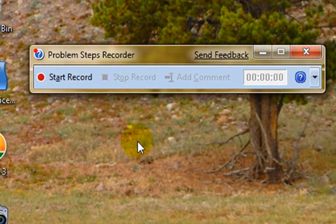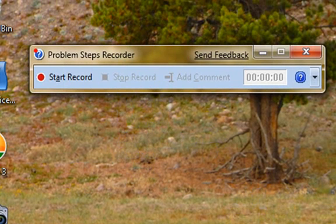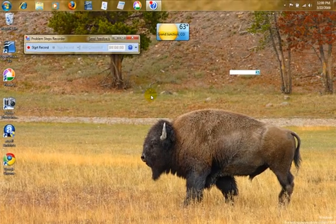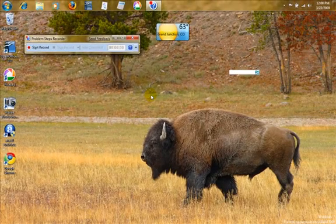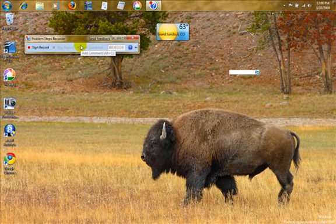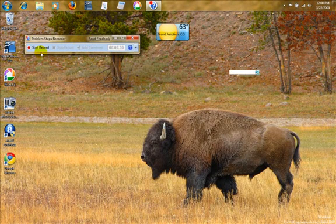If you have a friend or a family member that wants to learn how to change their desktop background, and talking to them via email doesn't give them the answers they need, you can run this little tool and then go through it yourself and send them the results. So we're going to try this.